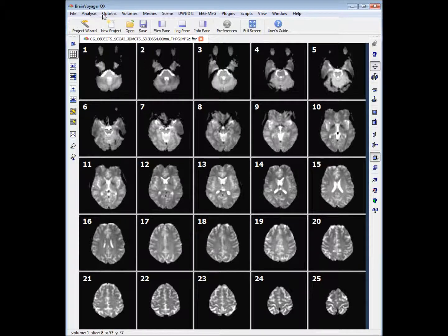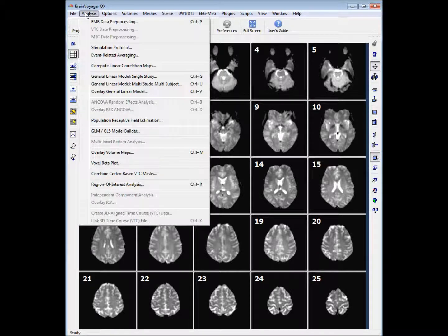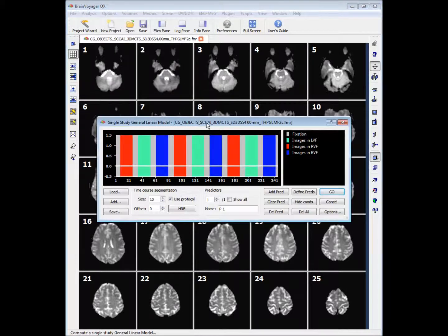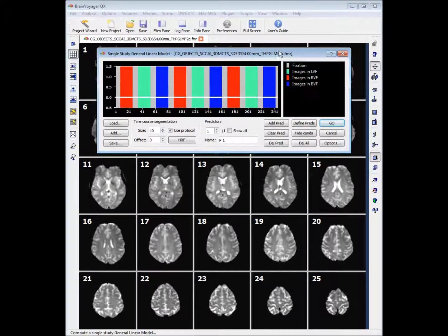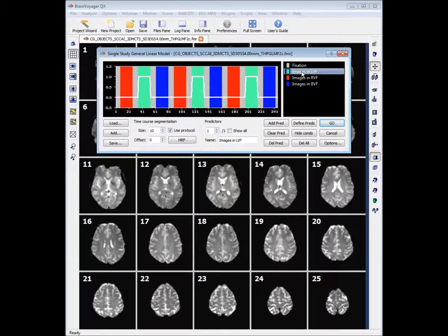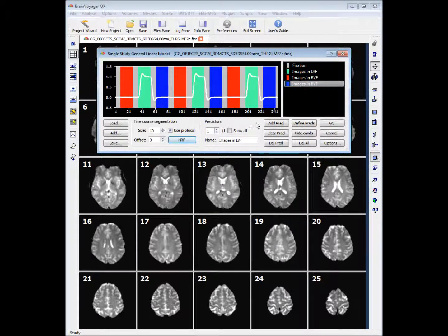To get started, the first thing we want to do is create our model. We'll go into Analysis and General Linear Model Single Study. We'll be presented with this window. We want to define what our predictors are. If we right click on Images in the Left Visual Field we'll get this boxcar function again. We want to apply the hemodynamic response function to the boxcar function. Then we want to add our second predictor.